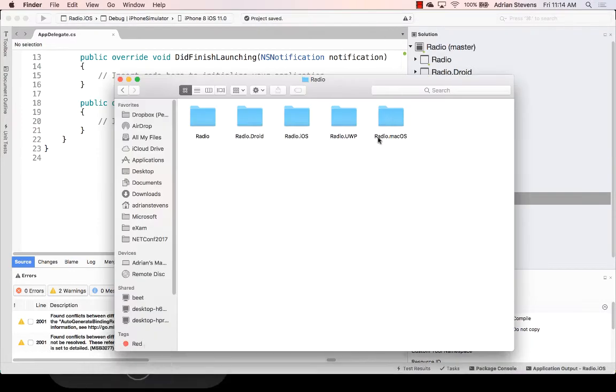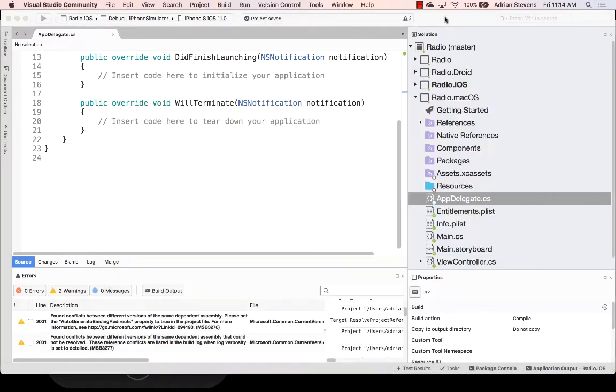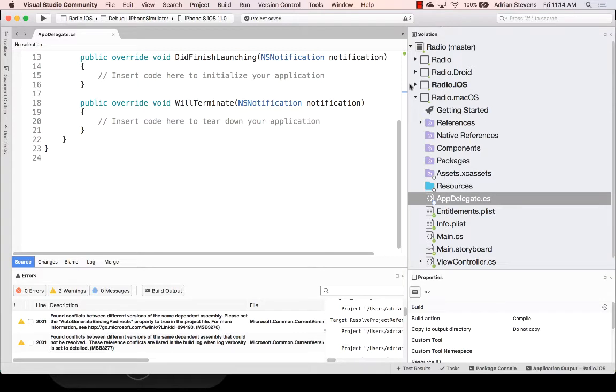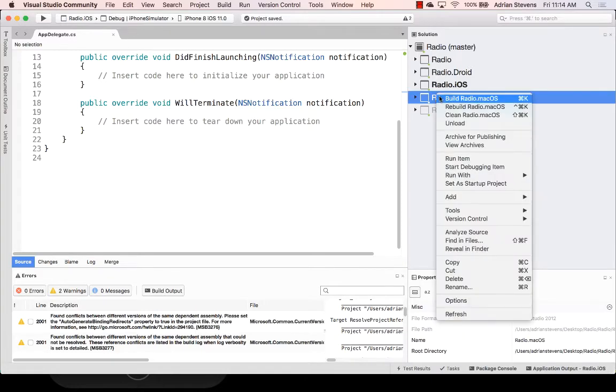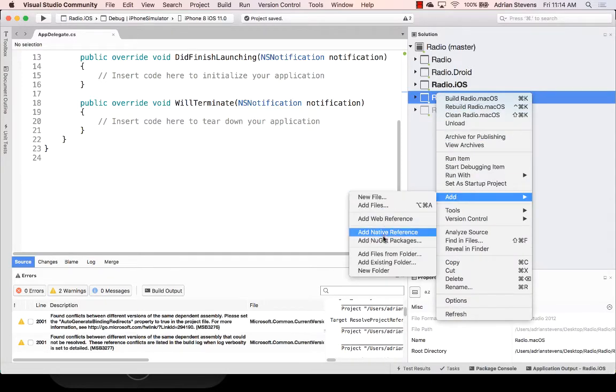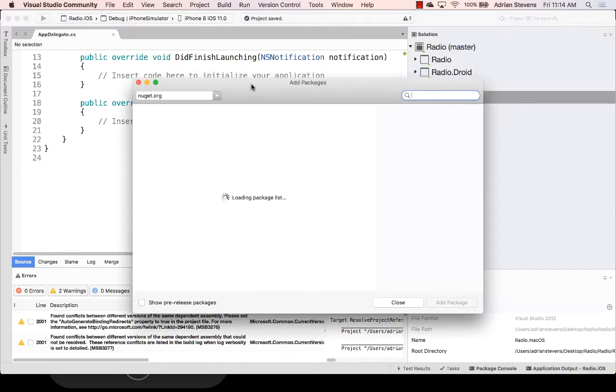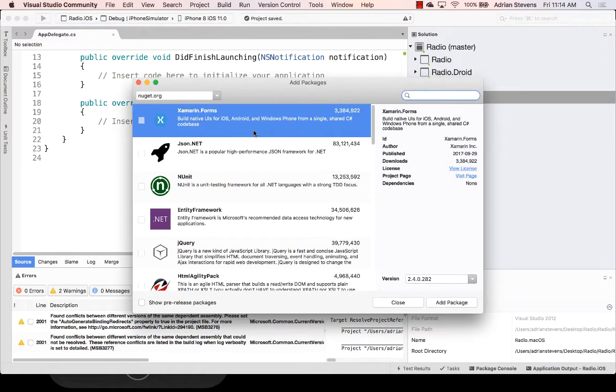And there it is. macOS. Excellent. So great. We've got some plumbing to do here. And the first thing I want to do. Let's add in Xamarin form support. Let's add in our NuGet package. So I'm going to right click. Add NuGet package. And we see Xamarin forms is up. But if it wasn't there, I could just search for Xamarin forms.